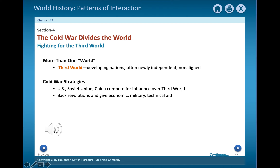After World War II, many nations in Africa, Asia, and Latin America had serious problems. They were plagued by ethnic conflict, lack of education, technology, poverty, and political unrest. Some of these countries tried to stay neutral in the Cold War. Others actively sought American or Soviet aid.